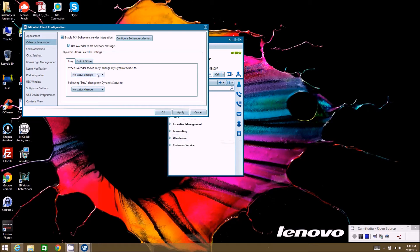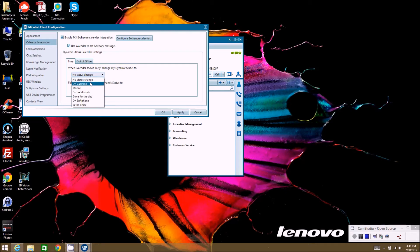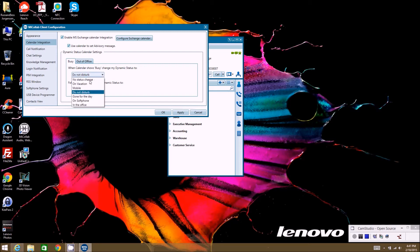Here is where you pick what status you want to show based on how your calendar looks. You could create a status called 'In a Meeting' and choose that status — or 'Do Not Disturb' — when you're busy on your calendar. Once the busy indication in your calendar expires, you can set a different status if you'd like. The same applies for when you're considered out of the office. That's the Calendar Integration — you can play with that and see how it works.